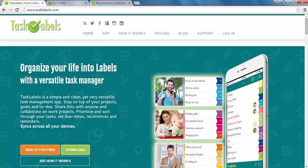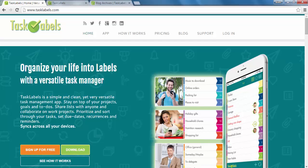Hi, I'm Stu Kandu for Task Labels, your simple yet versatile to-do list and task manager. Today I'm going to go over the calendar view in our web app.